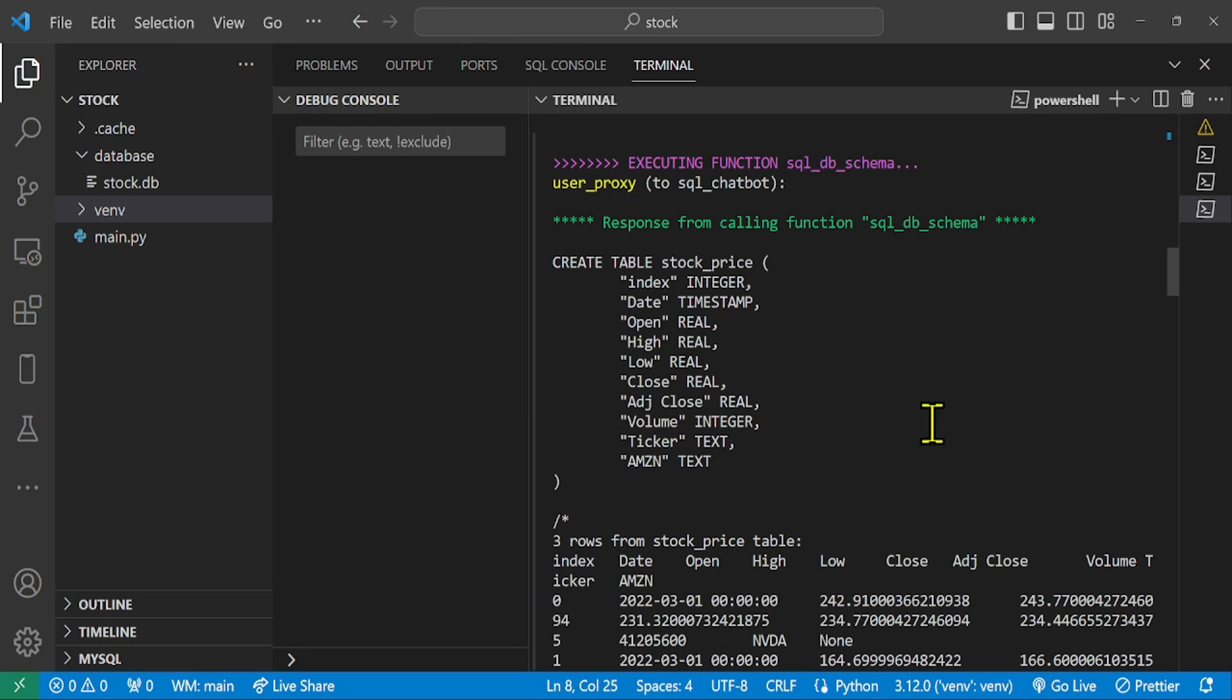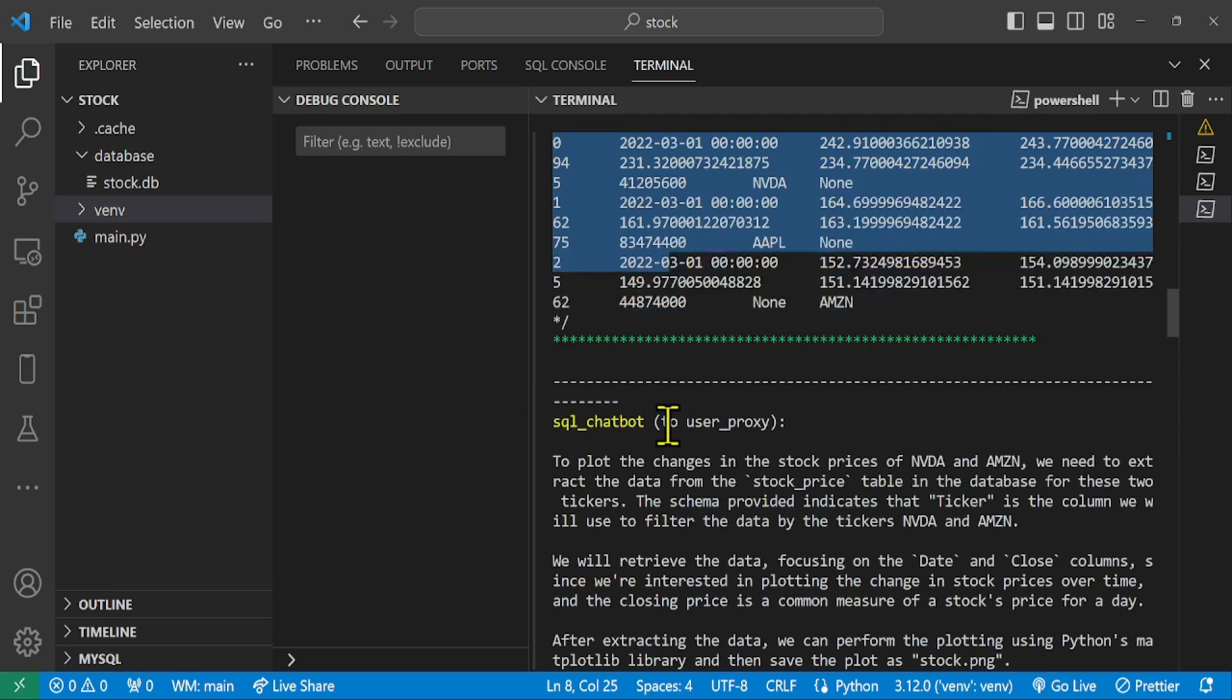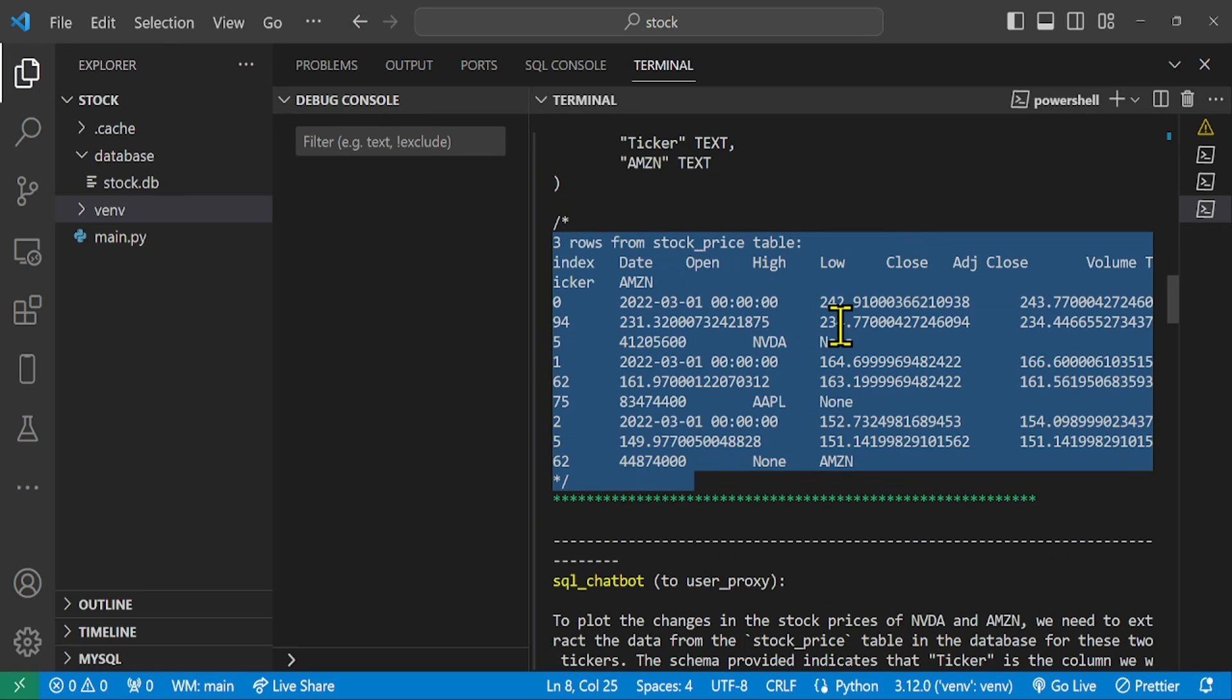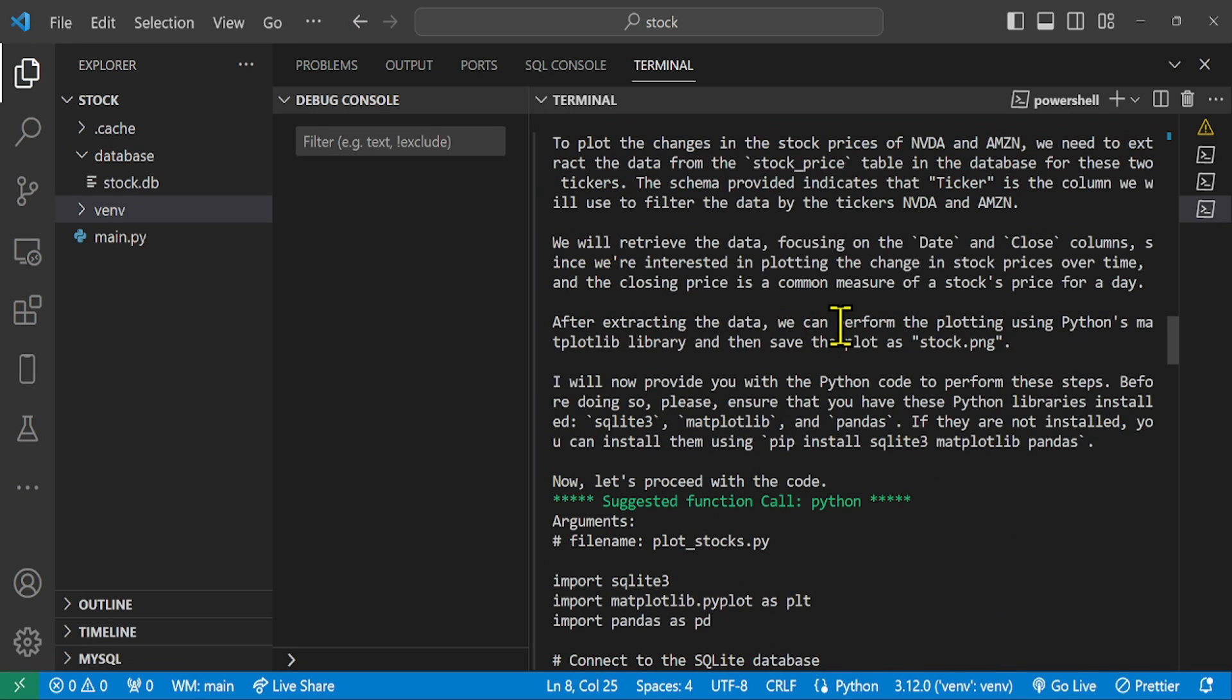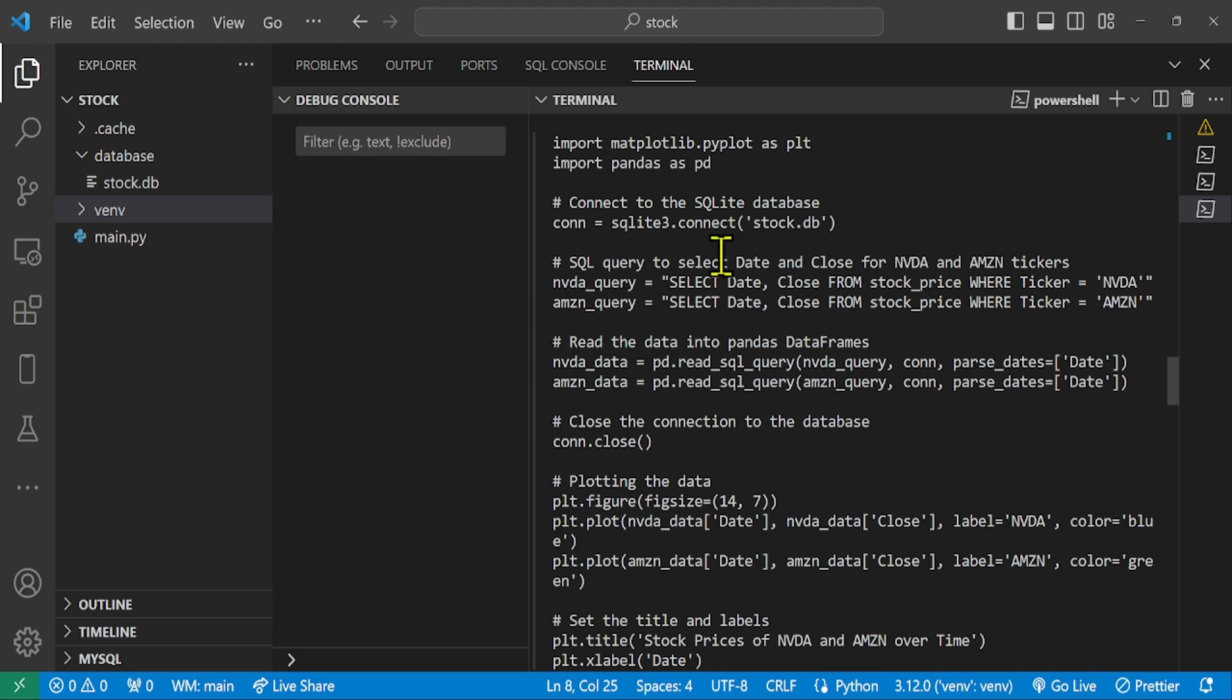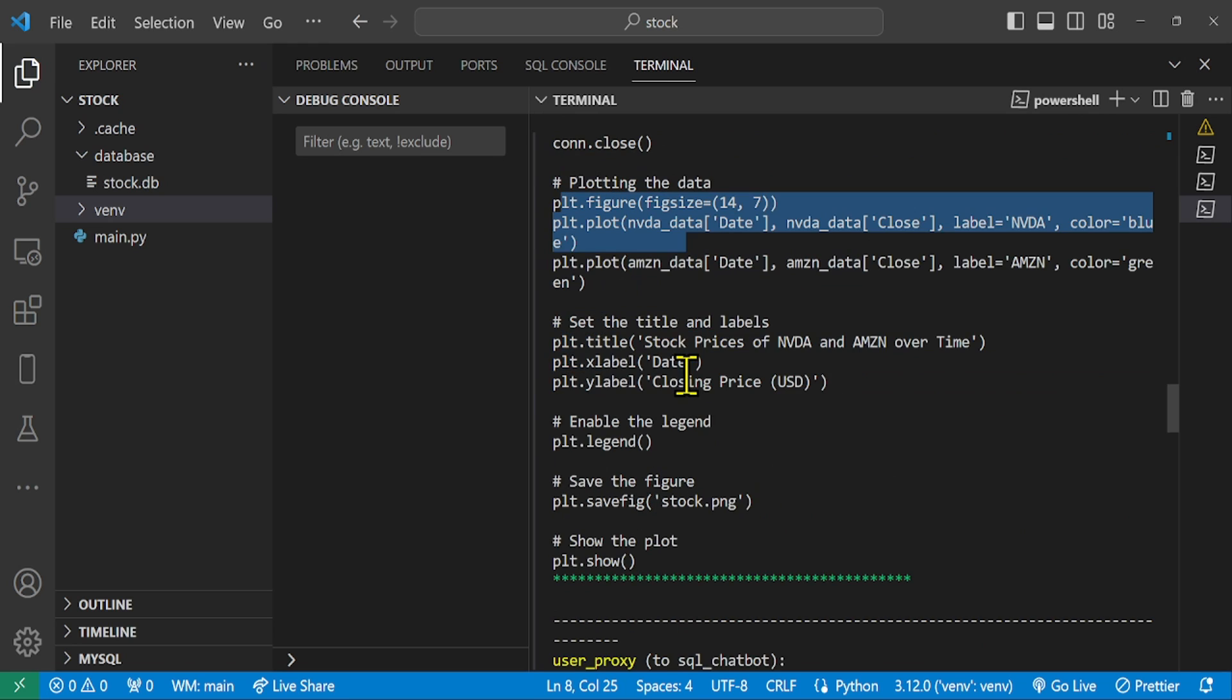Then, the agent provided a Python script designed to fetch and plot the stock data from an SQLite database named stock.db. It used SQL queries to select relevant data and matplotlib for plotting and executed the script successfully, resulting in a graph that displays the changes in stock prices for NVDA and AMZN over time and saves it as stock.png.